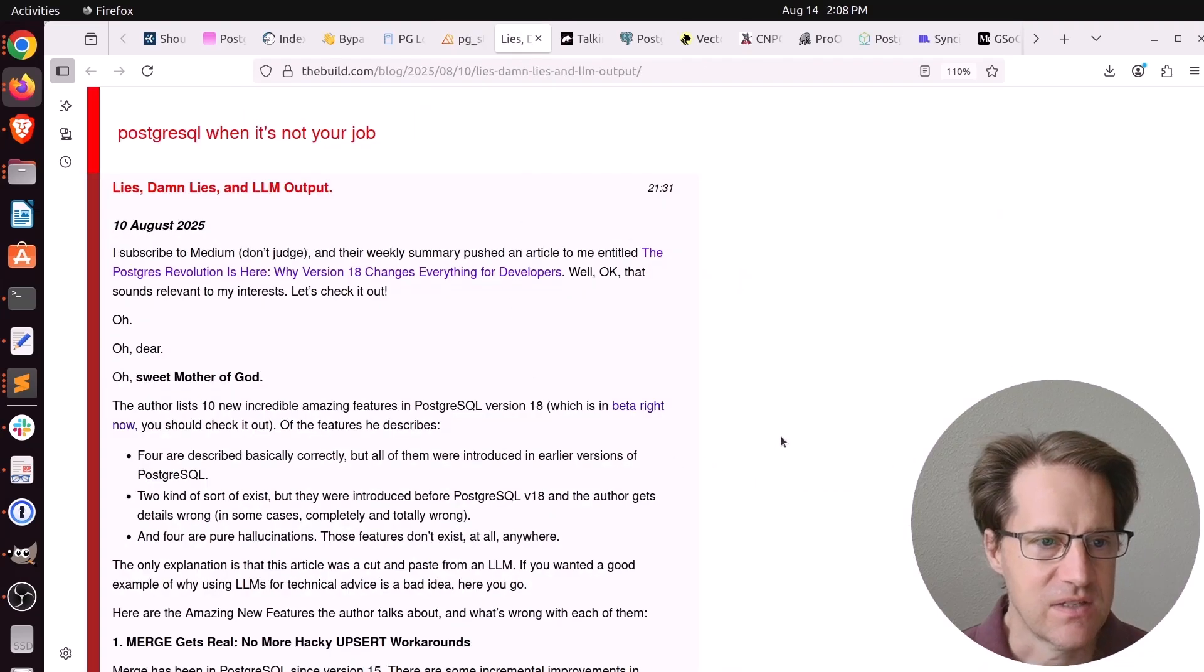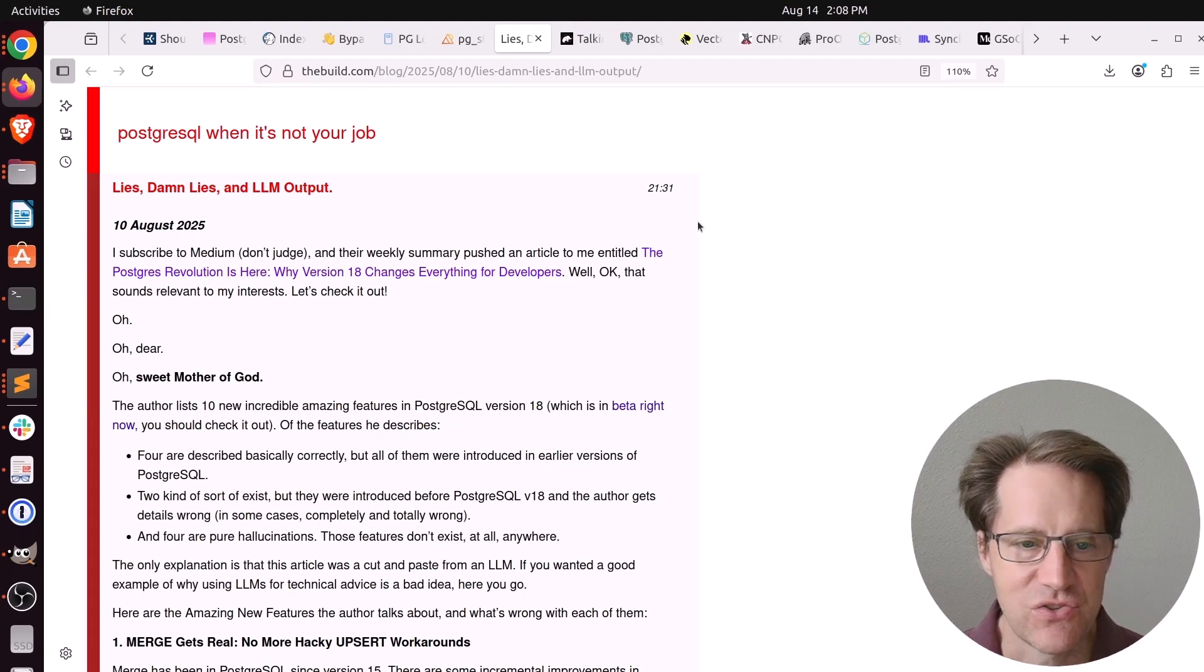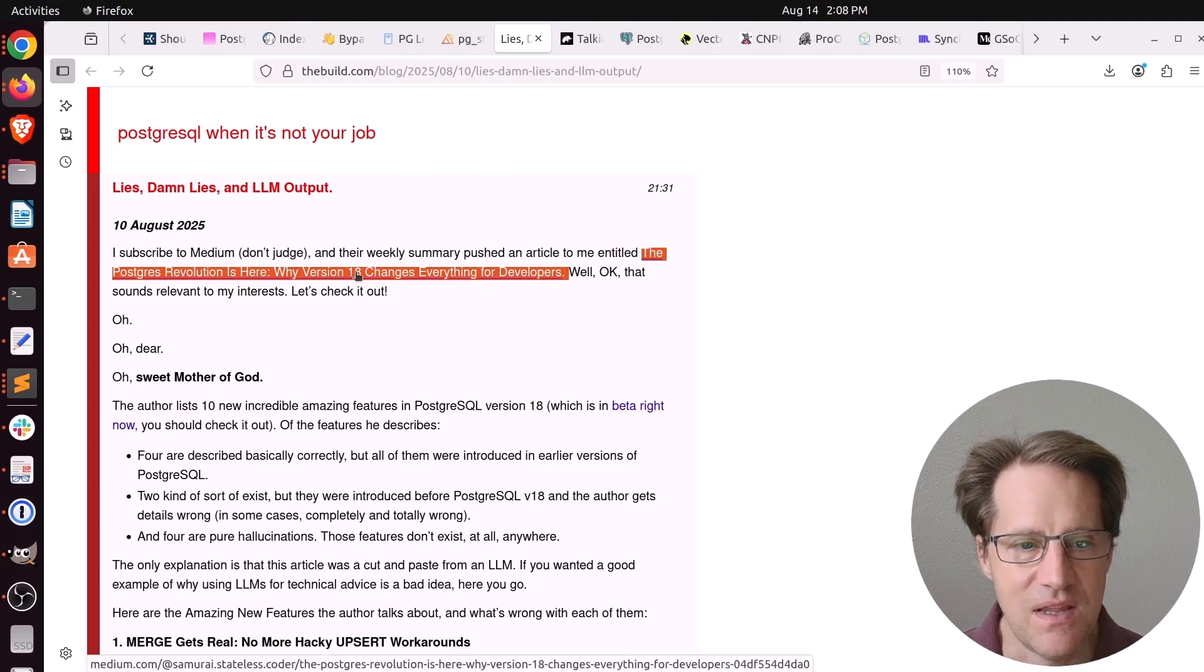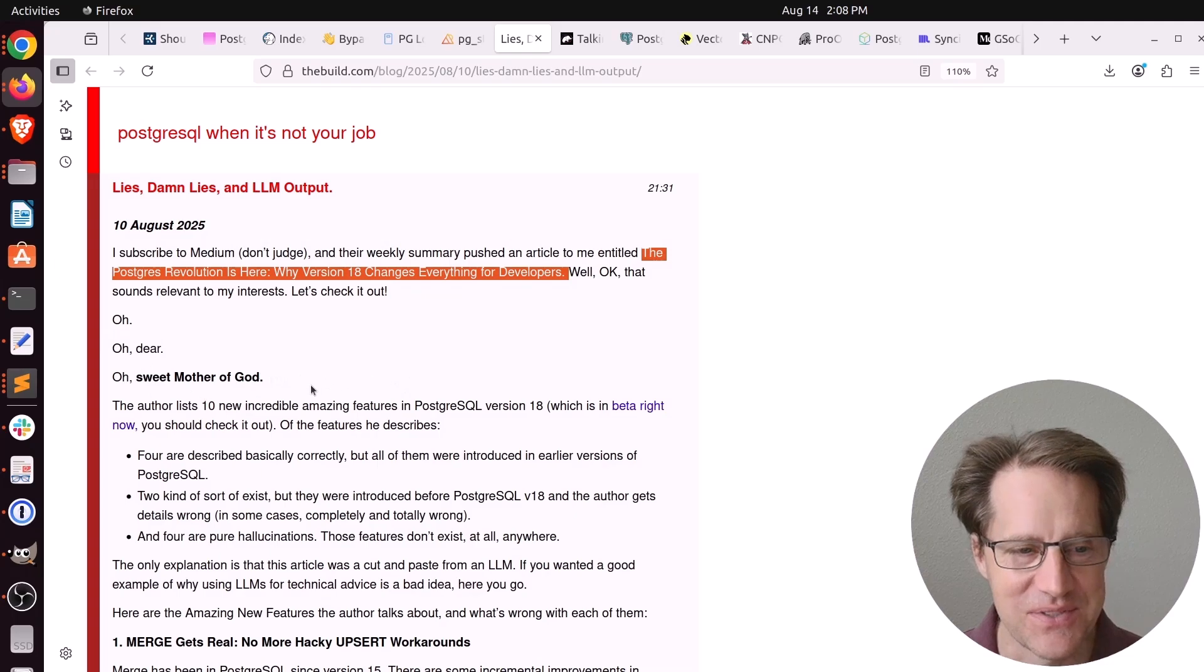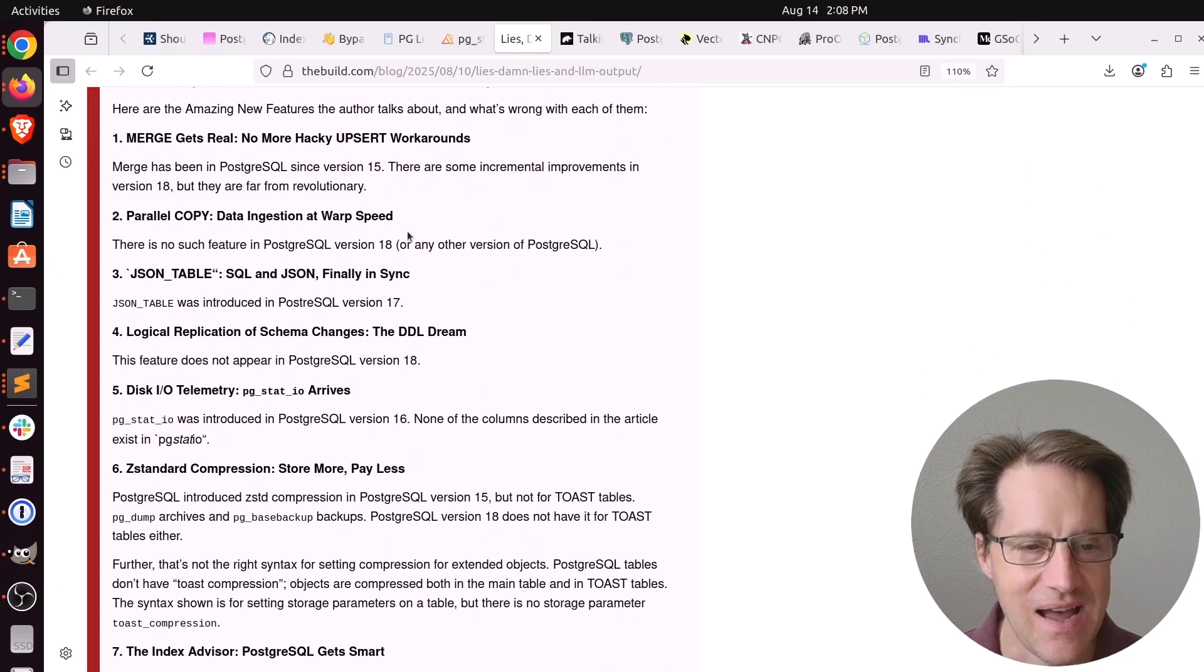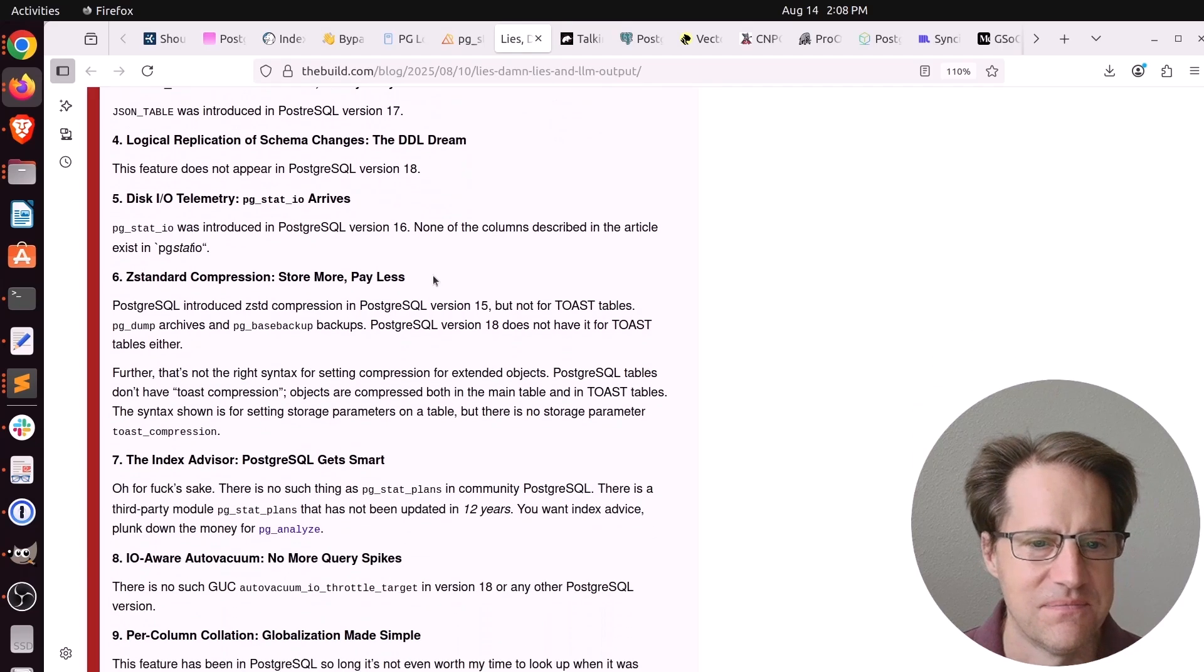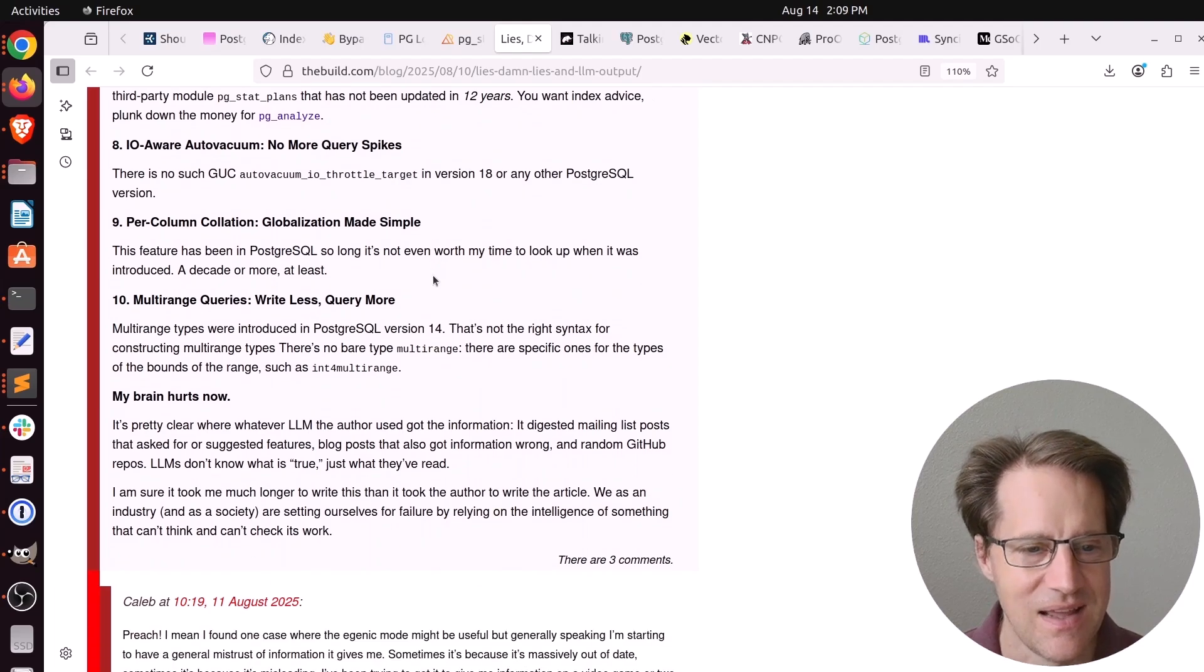Next piece of content, lies, damn lies, and LLM output. This is from the.build.com and he's expressing his frustration over a blog post that was released. He said, oh, look at all the different features coming in version 18 of Postgres. So he took a look and said, oh dear, oh sweet mother of God. The blog post lists 10 new incredibly amazing features in Postgres. But as he looked around, there was a high degree of inaccuracy. Things that they said were coming were already here. So basically it's a rant about trying to get LLMs to write Postgres content.